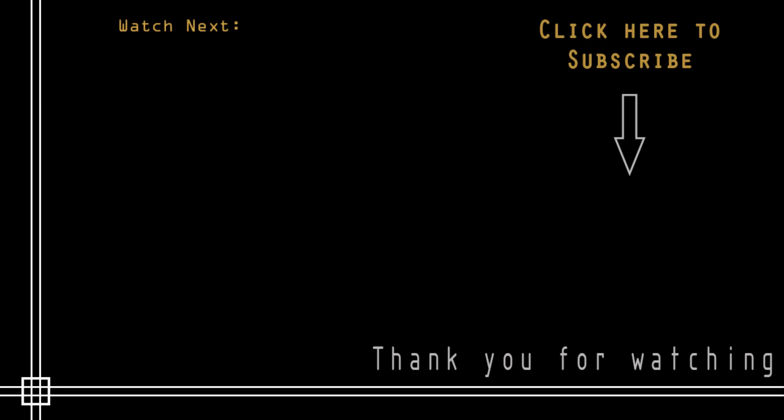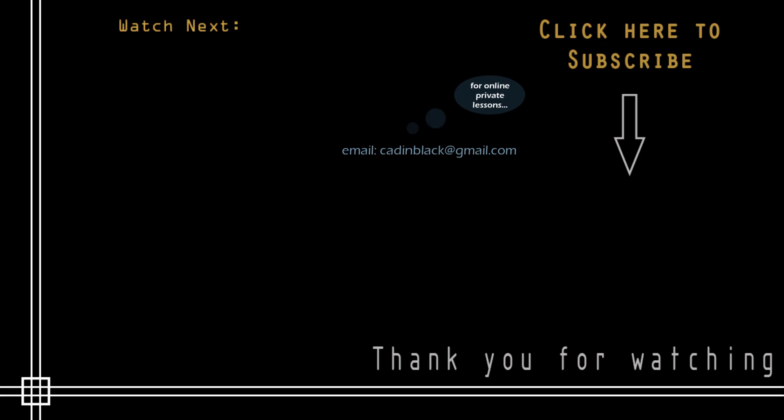Also if you need online private lessons you can send me an email to the address that I show you there. So it's everything and see you next time.